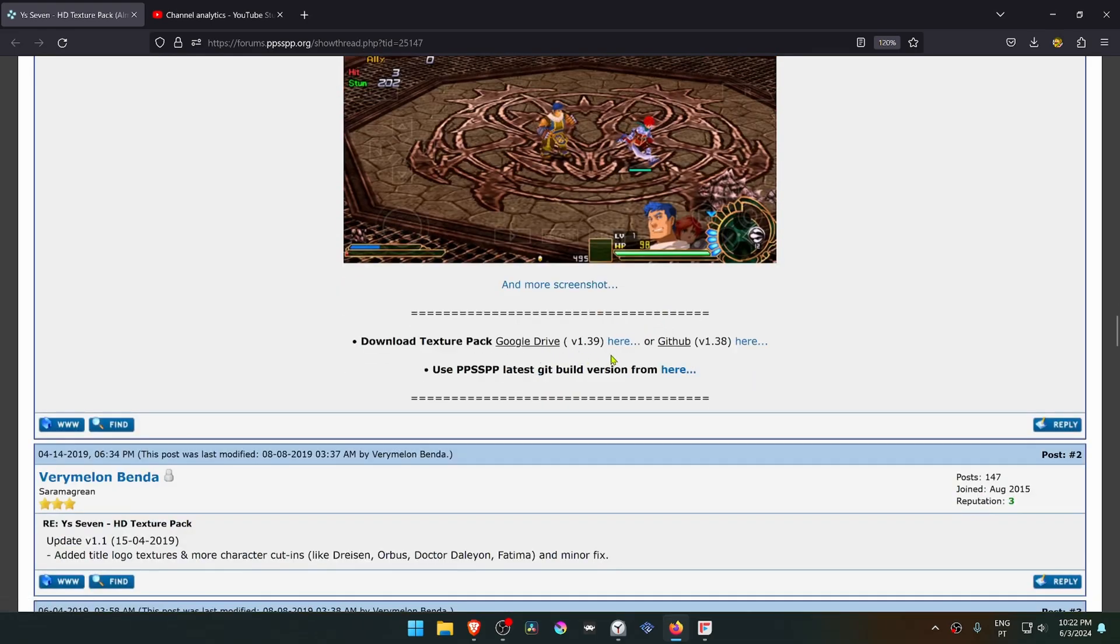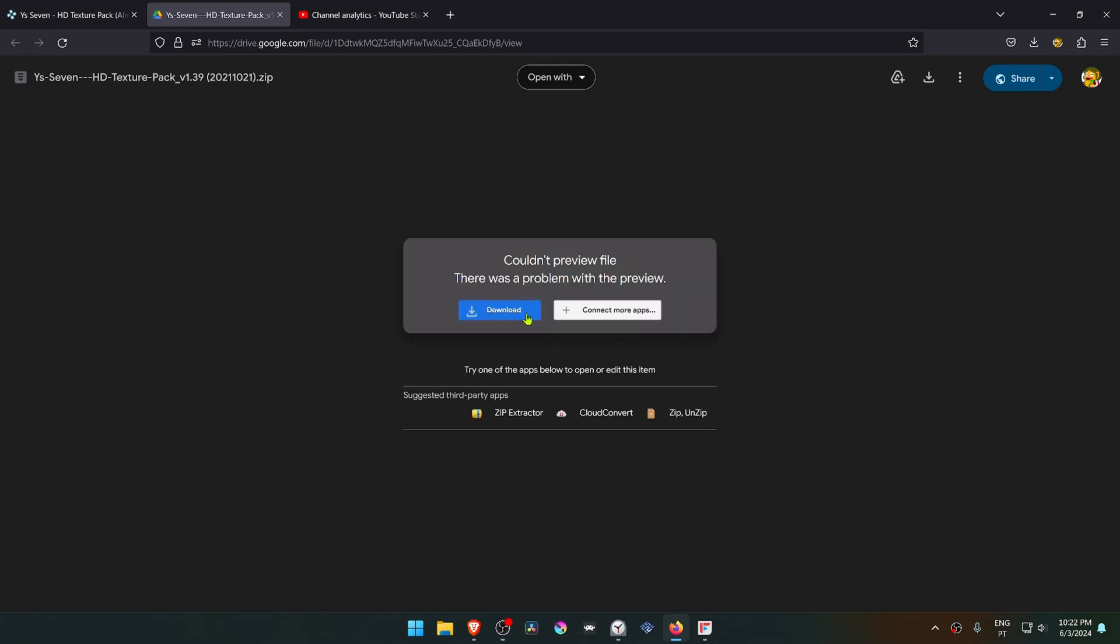Here you have a Google Drive link and a GitHub link, but the Google Drive link is more up to date. Click here and download the textures.